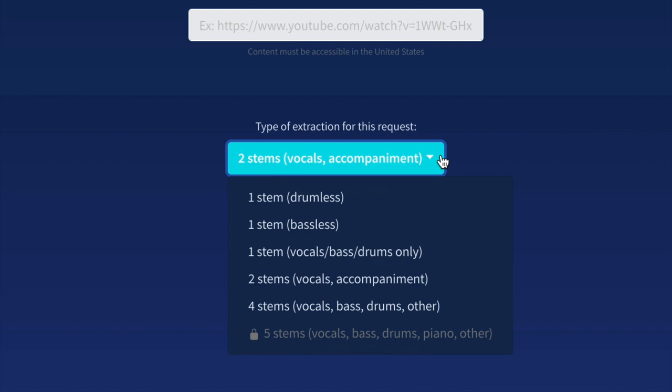Now the final option here is four stems: vocals, bass, drums, and others. So yes, just like it sounds, you're going to get four files here. The vocal file, the bass file, the drums file, and the other. And the other is basically piano, guitars, the other accompanying instruments in the track.